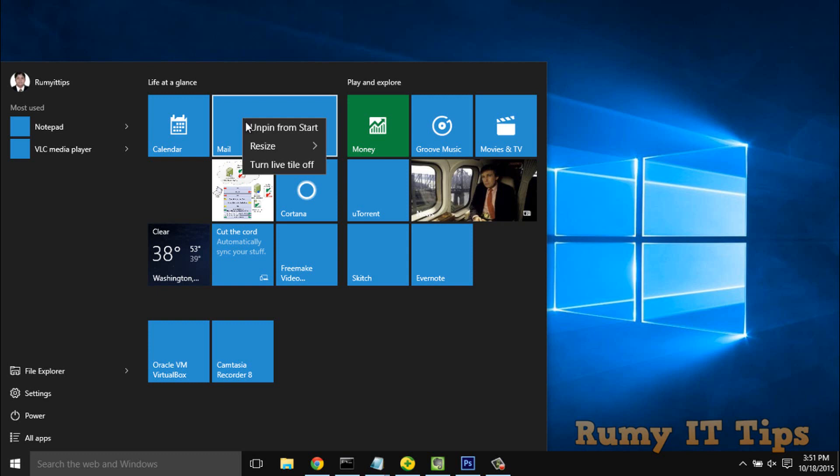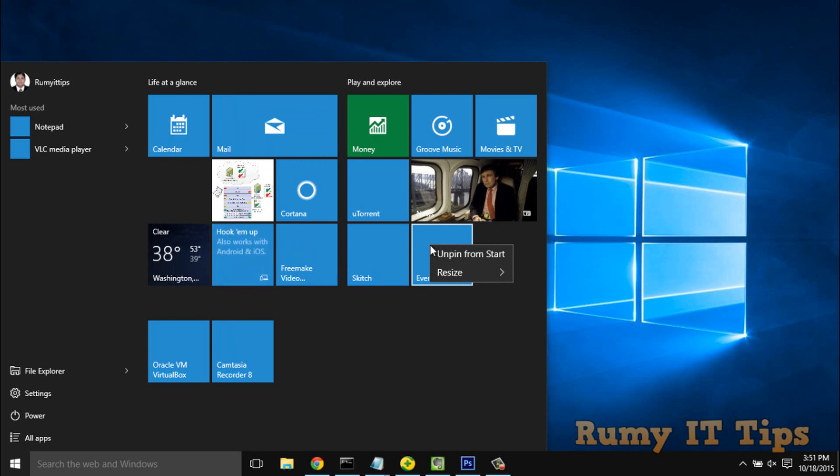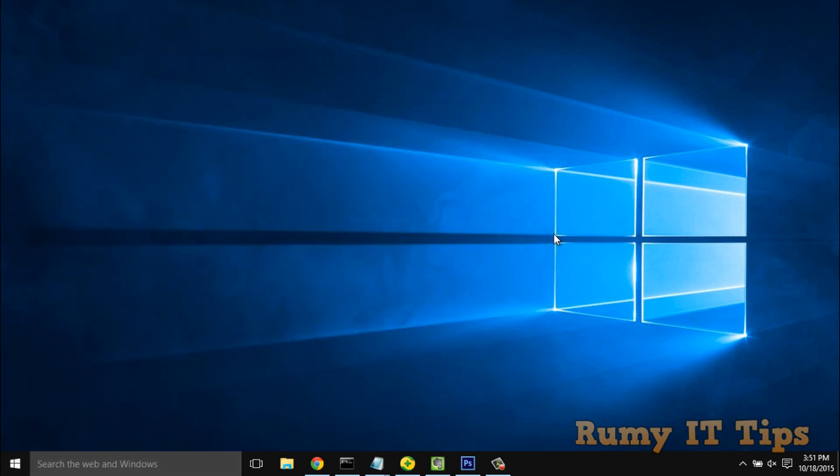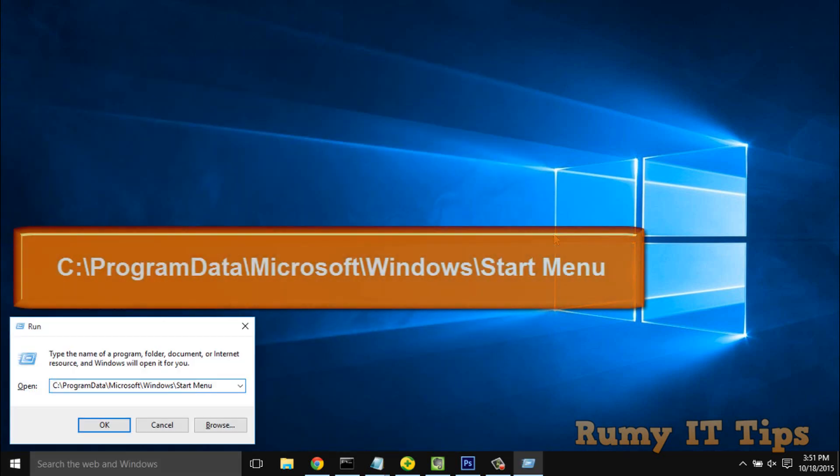Previously there was an option for open file location. So now, how can you run this application in administrator mode? What you need to do is first open the Run menu and enter this path.